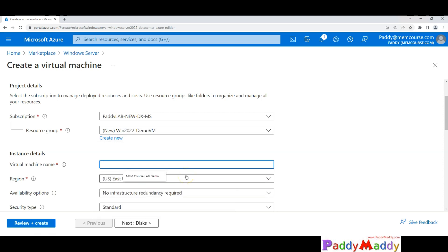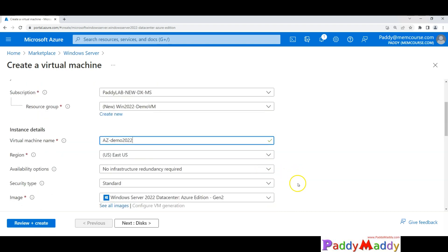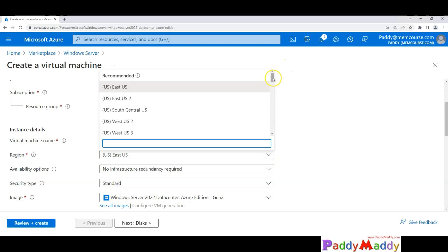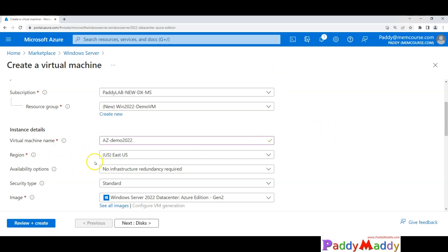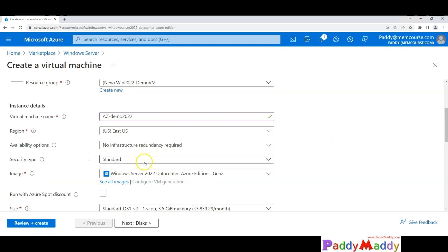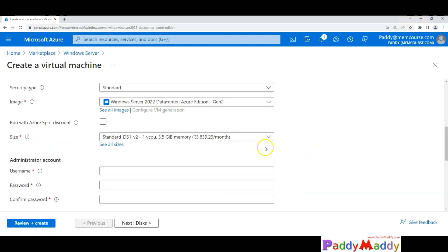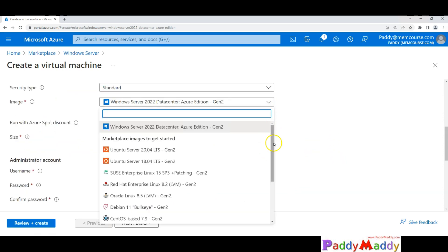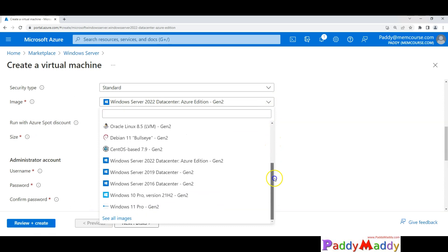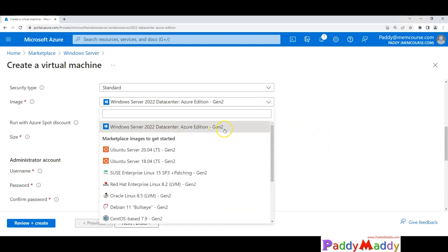I'll give the virtual machine name 'easydemo2022' so I can easily identify it. I should be able to choose the region — the nearest region or wherever I want to store my data within the Azure cloud. Availability options and the VM generation (Generation 2) can also be chosen here.